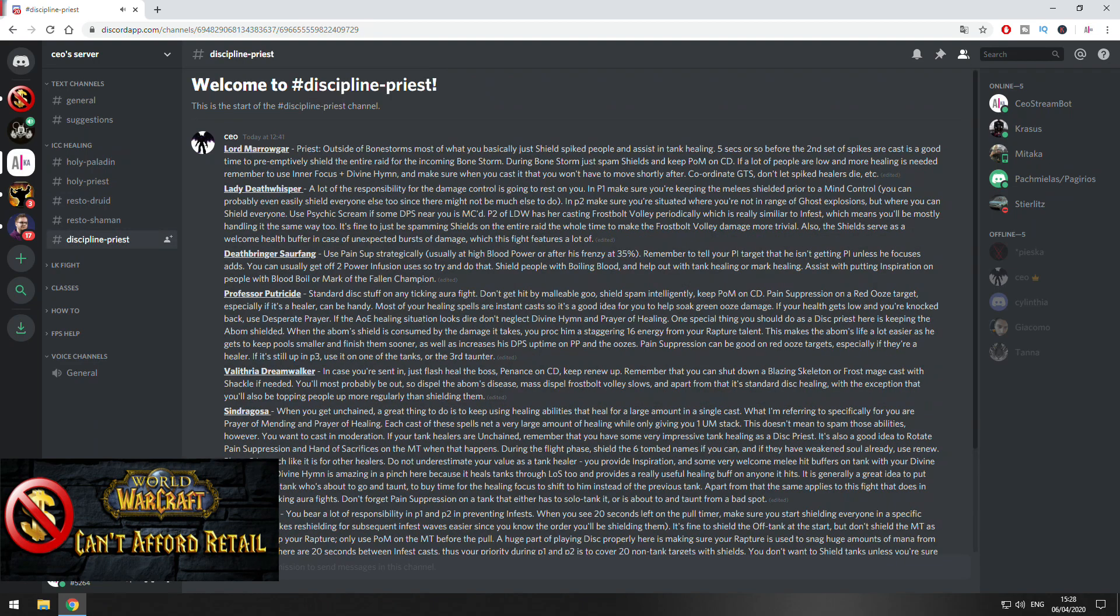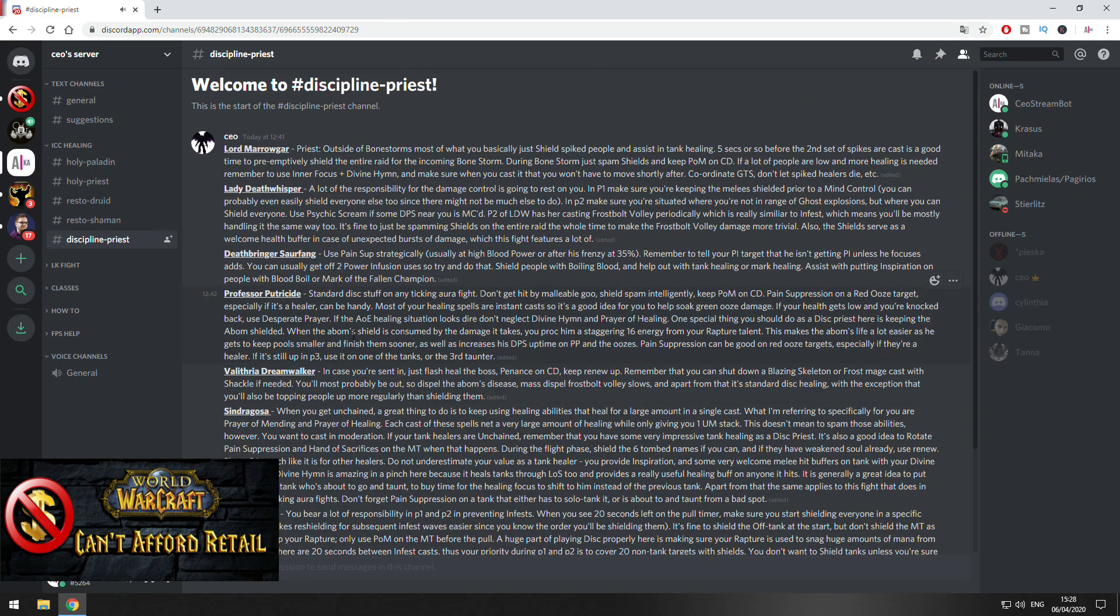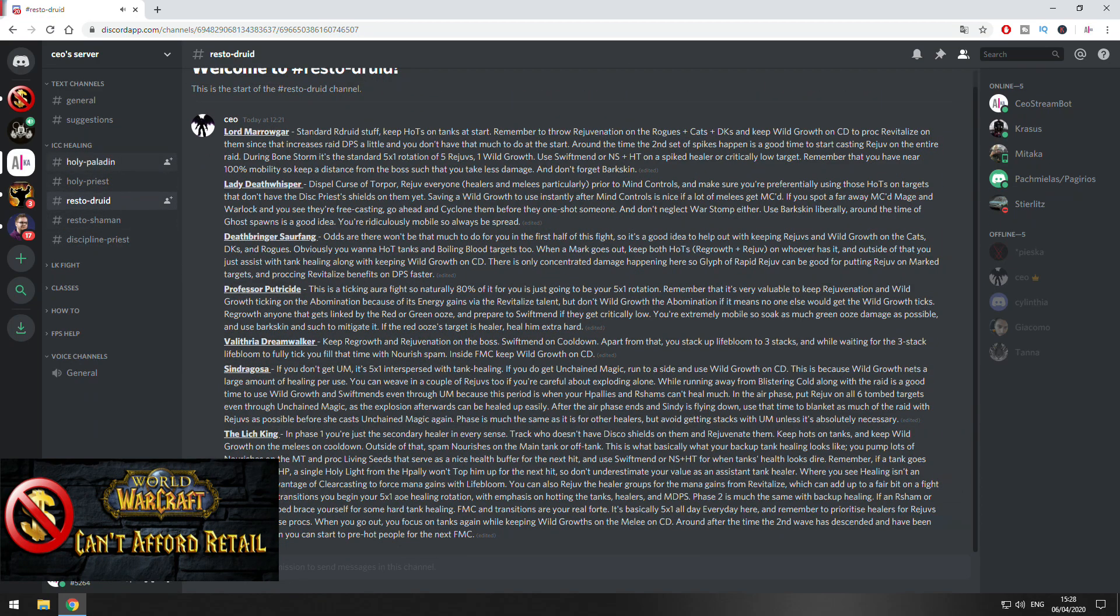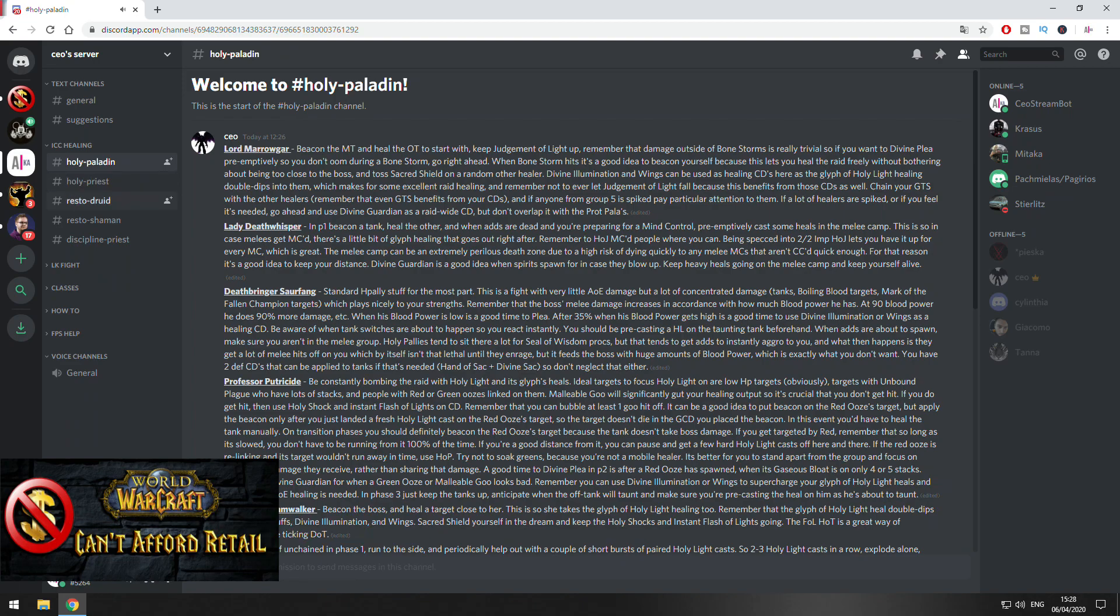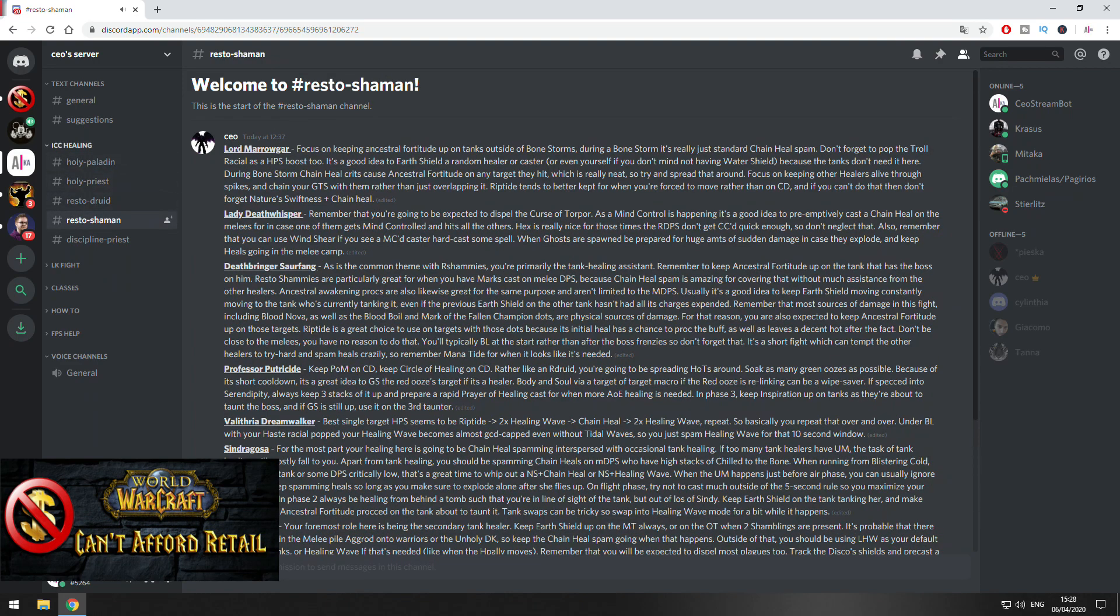All the important bosses in Icecrown. The same goes for Disc Priest, and of course Holy Paladin, Holy Priest, and Resto Shaman.